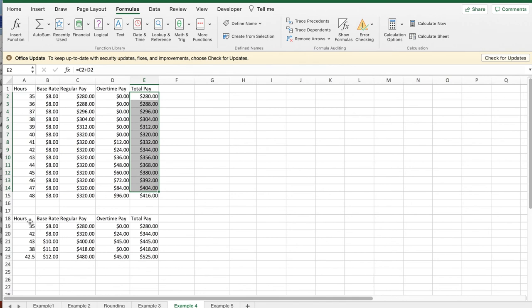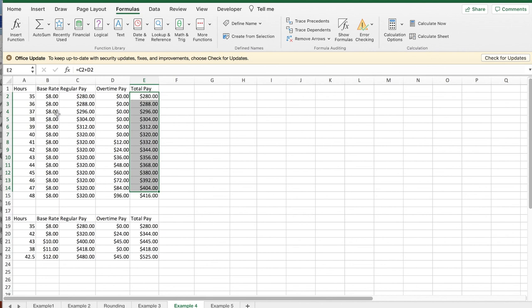I can easily change this to change the base rate then and pay for different number of hours and a different base rate. But this gives me a way of computing it if I have everybody gets time and a half for overtime, but there are different base rates. Thank you.